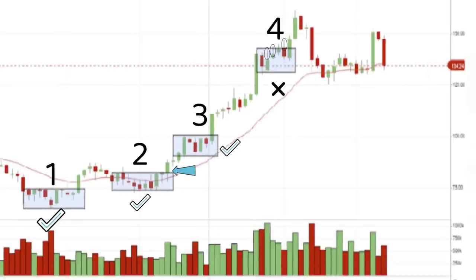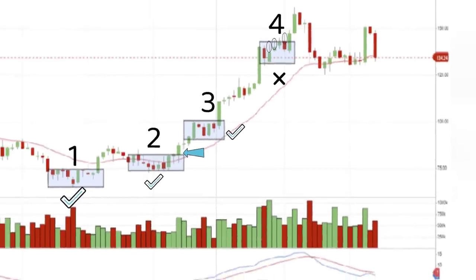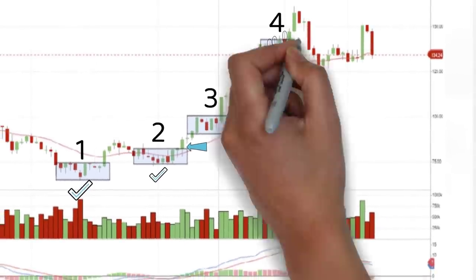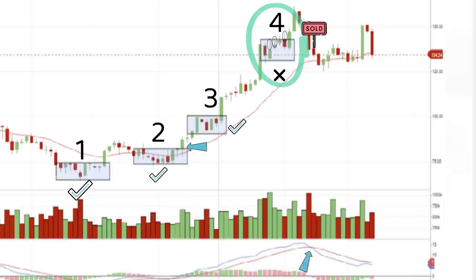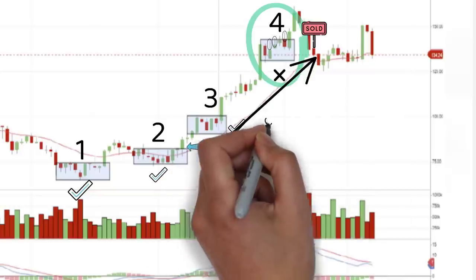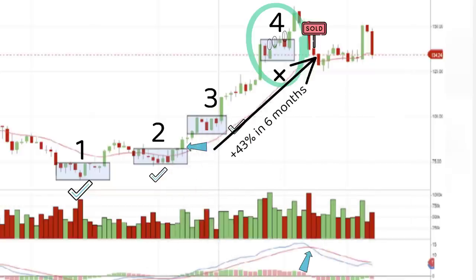As always, it's easy in hindsight, but this fourth base marked the end of the shorter term move. We eventually exited a few weeks later due to the cross down of the MACD, netting a 43% gain in just over six months, but perhaps more importantly evading a further 13 weeks of stagnation.